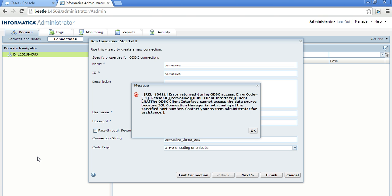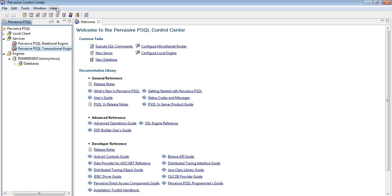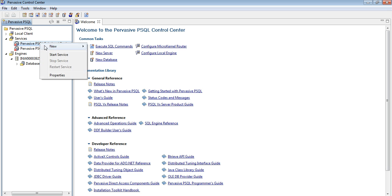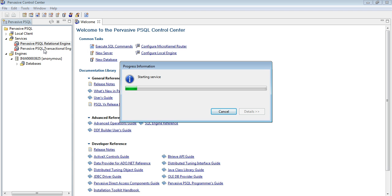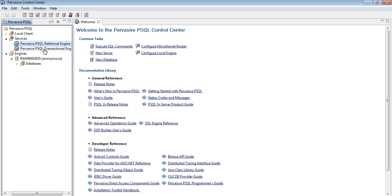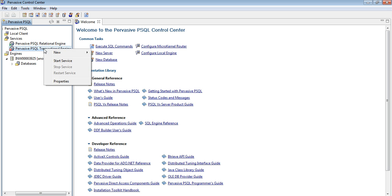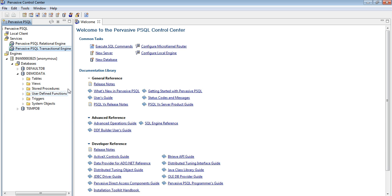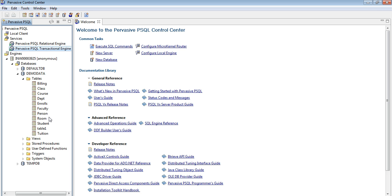Let me just quickly show you the pervasive DB. So here is the pervasive control center where you can see the services and then this is my database server. Let me start the services. I have installed this database on my Windows machine. So once I start the services, this is the demo database which I am trying to connect from Informatica where it has some tables here.